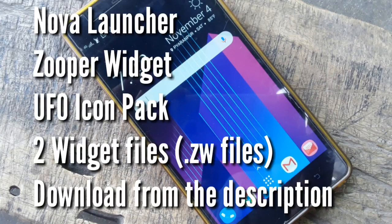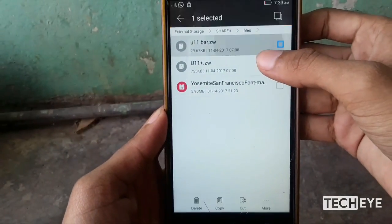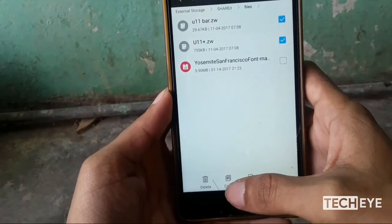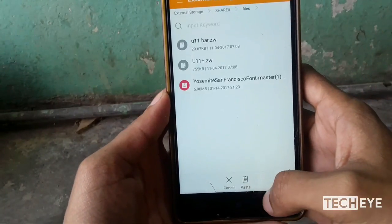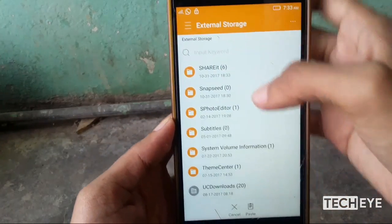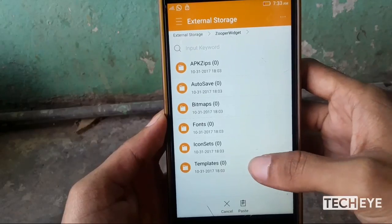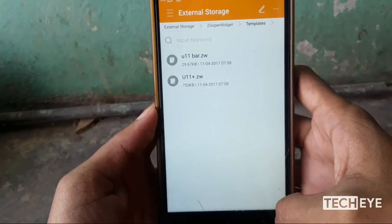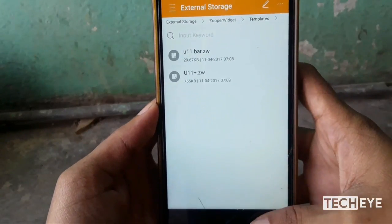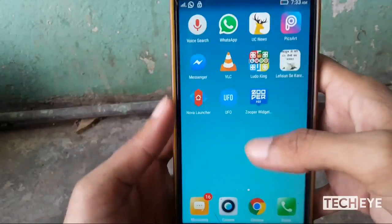You need these applications and files to get the U11 Plus look. First, select the downloaded super widget files and move them to internal storage or external storage, then supervision and templates. Done. Now open Nova Launcher.